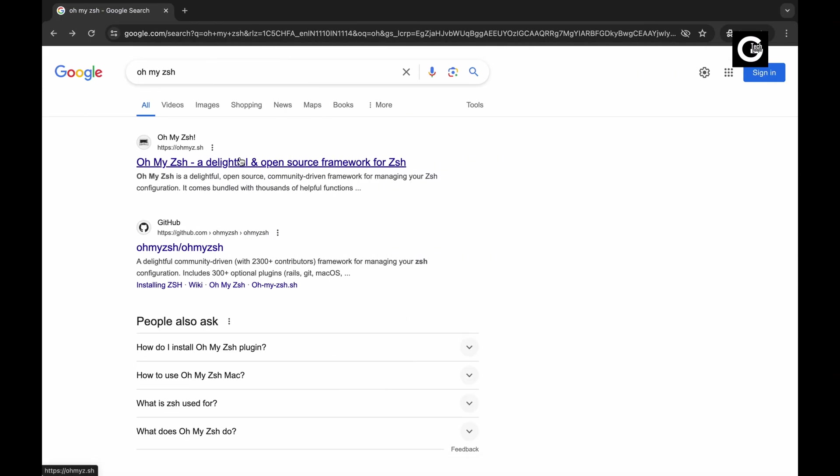Fire up your web browser and search for OhMyZSH. You'll find the official website among the top results.